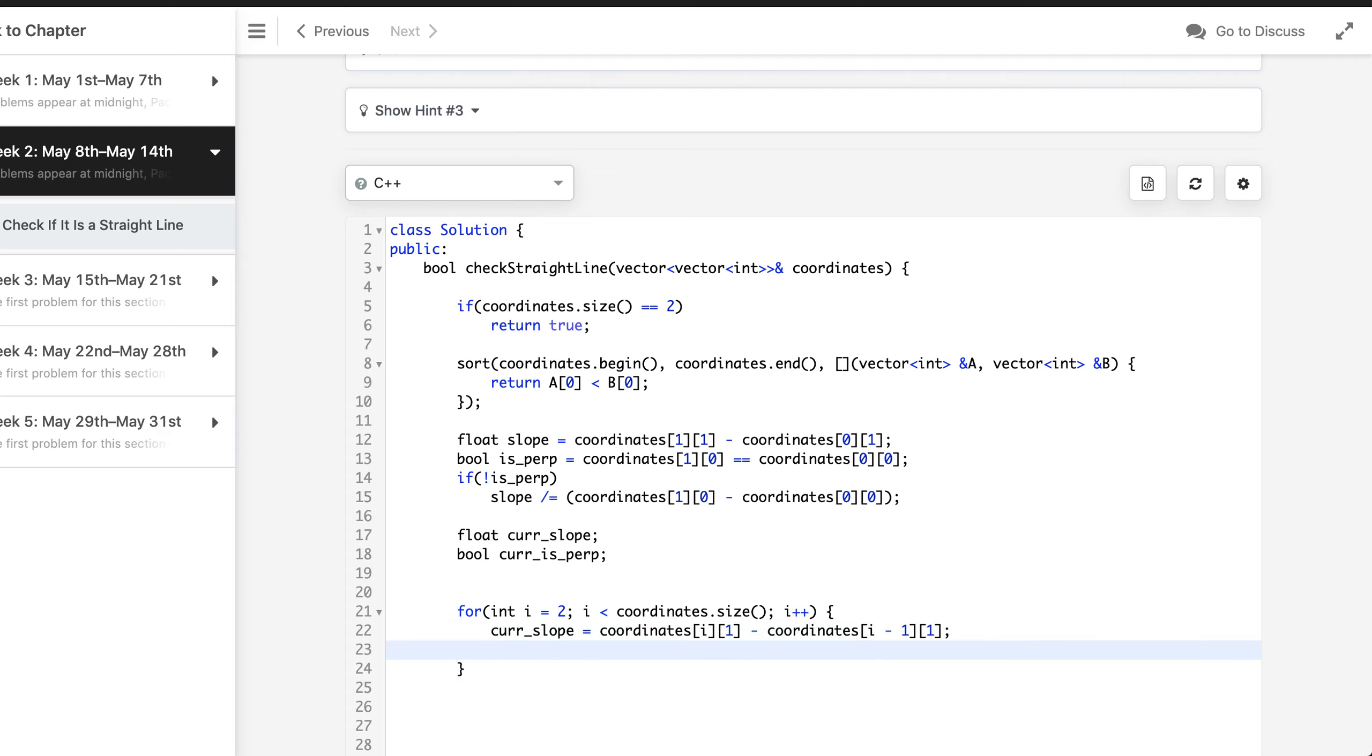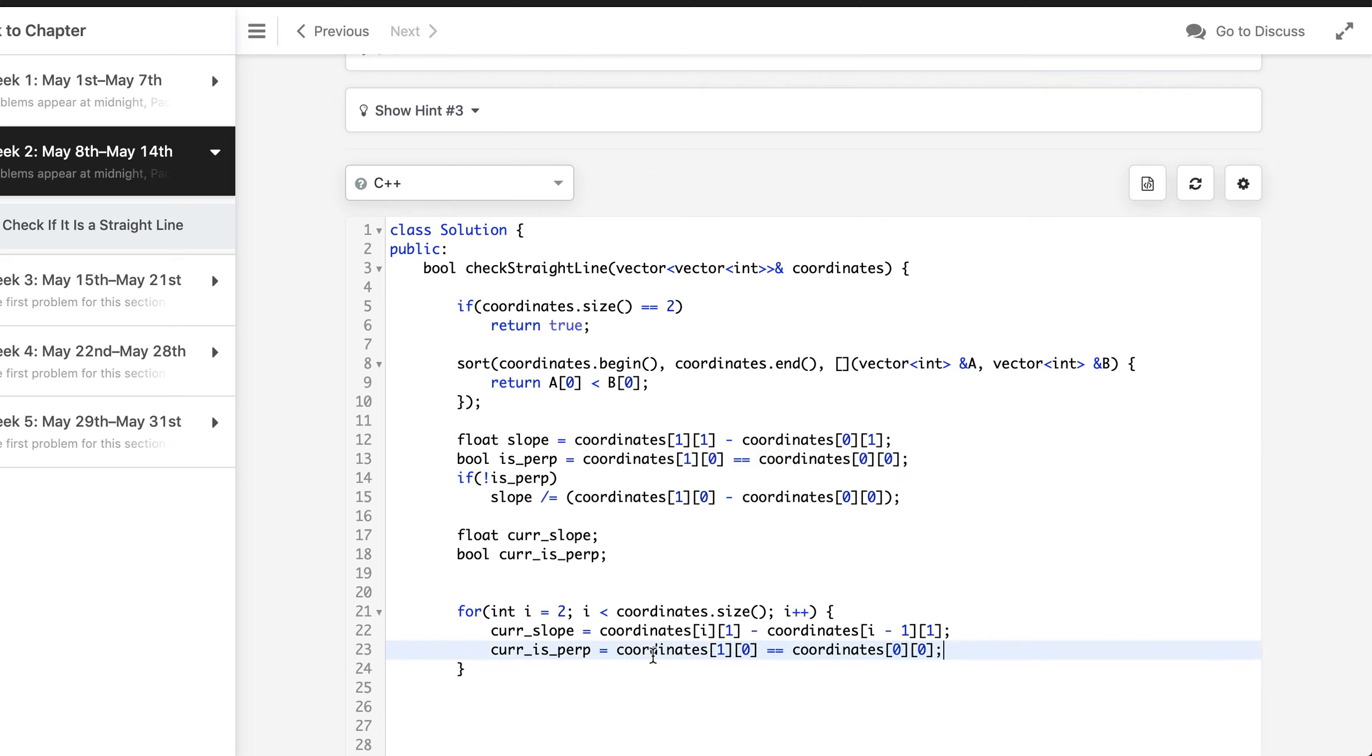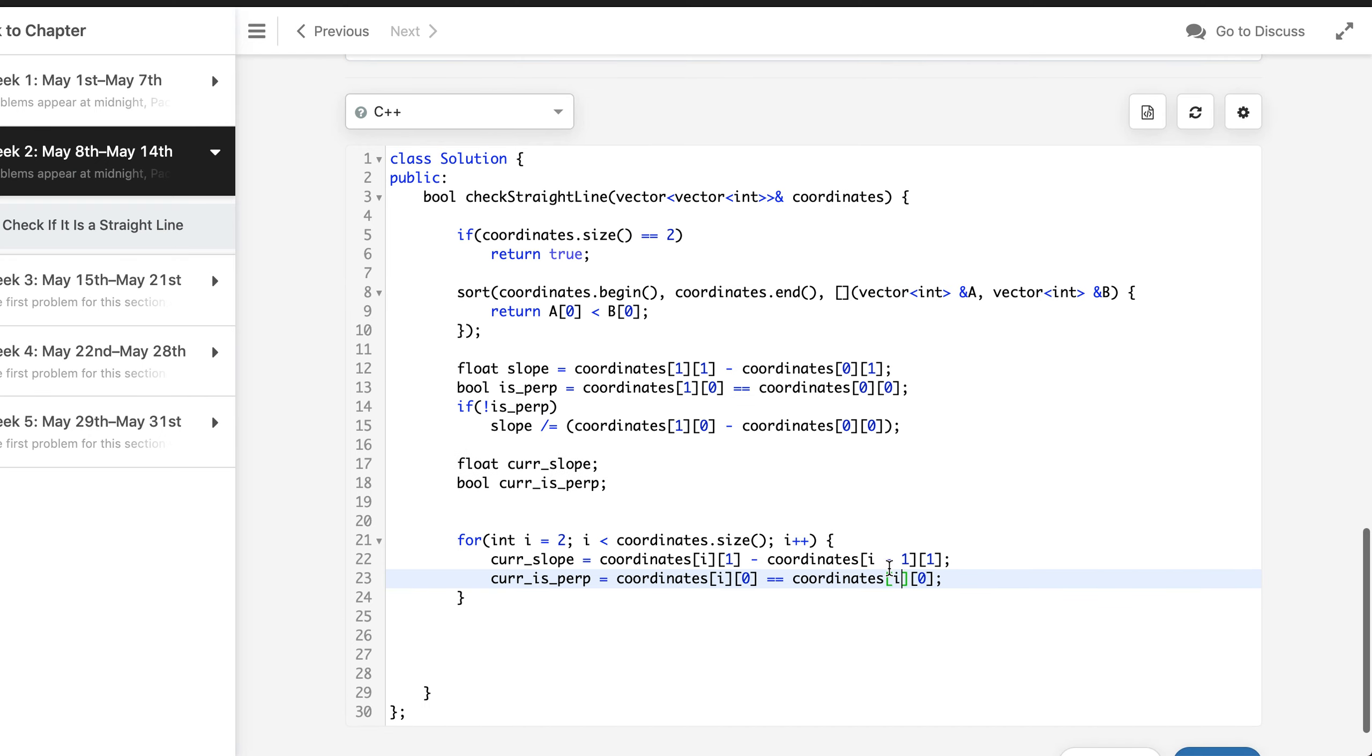We can also check current is perpendicular equals to if this is the case, that means the x coordinates are on the same, I mean the x coordinates are same for both of the points.